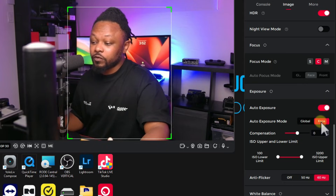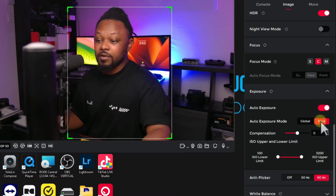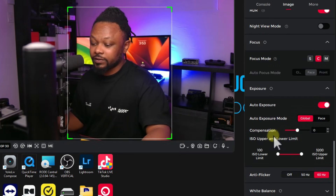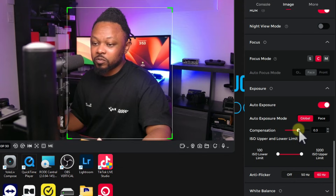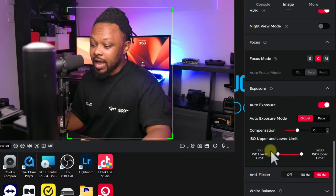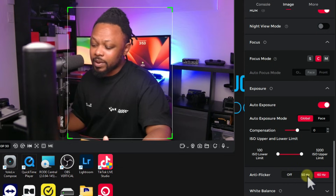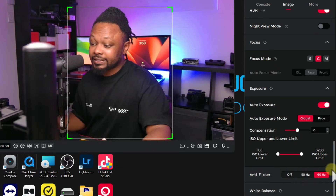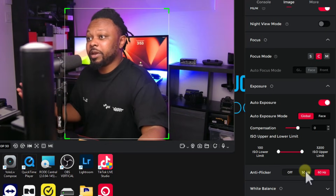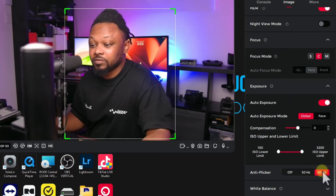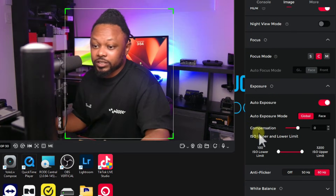For auto exposure mode, you can choose Global or Face. Face uses your face as a reference; Global works across the whole scene — there's a subtle difference between the two. You can also use Exposure Compensation to tweak things if needed. ISO Limit I just leave as-is. For Anti-Flicker, if you live in Europe use 50, in North America use 60. I set mine to 60 and don't have any flicker issues.